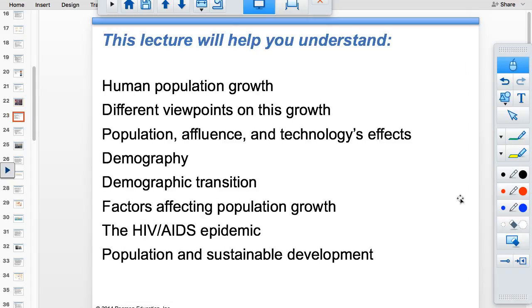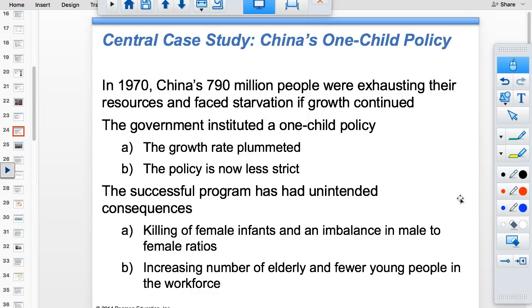The human population is where this is heading. In 1970, China was coming out of a famine where many people starved to death. The one-child policy was implemented because the country was severely overcrowded. Before judging the policy's harsh measures — including selective abortion of female infants and forced sterilizations — consider that the alternative was mass starvation. The growth rate plummeted as a result.